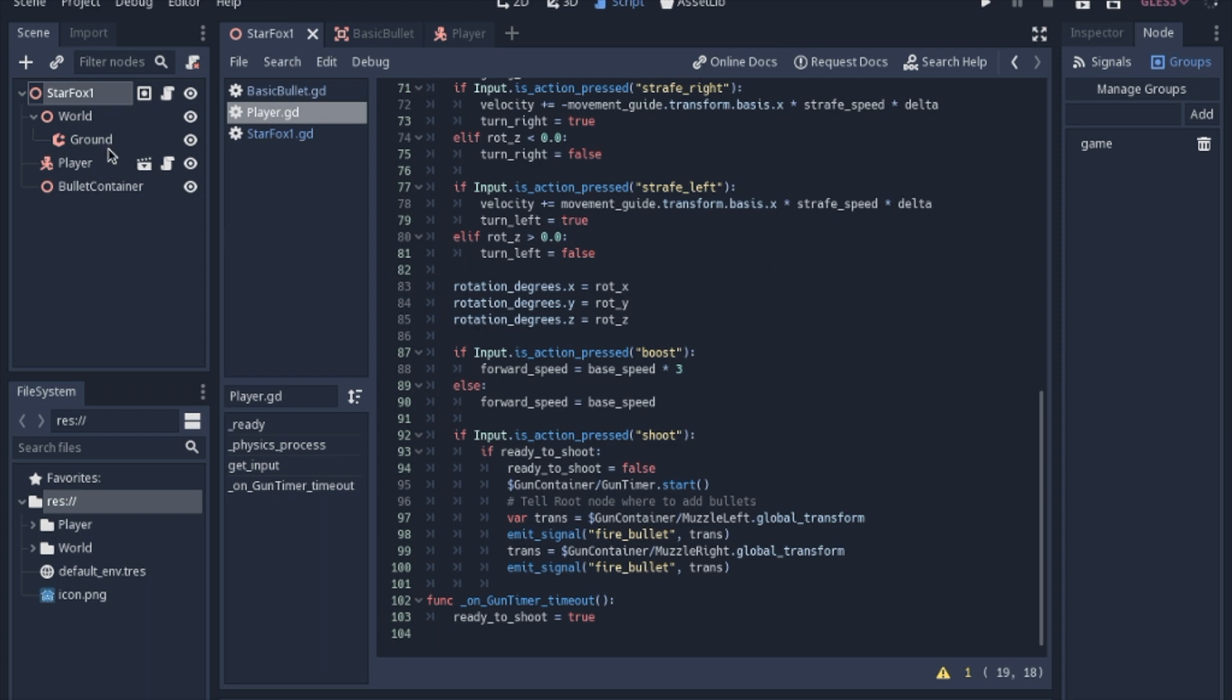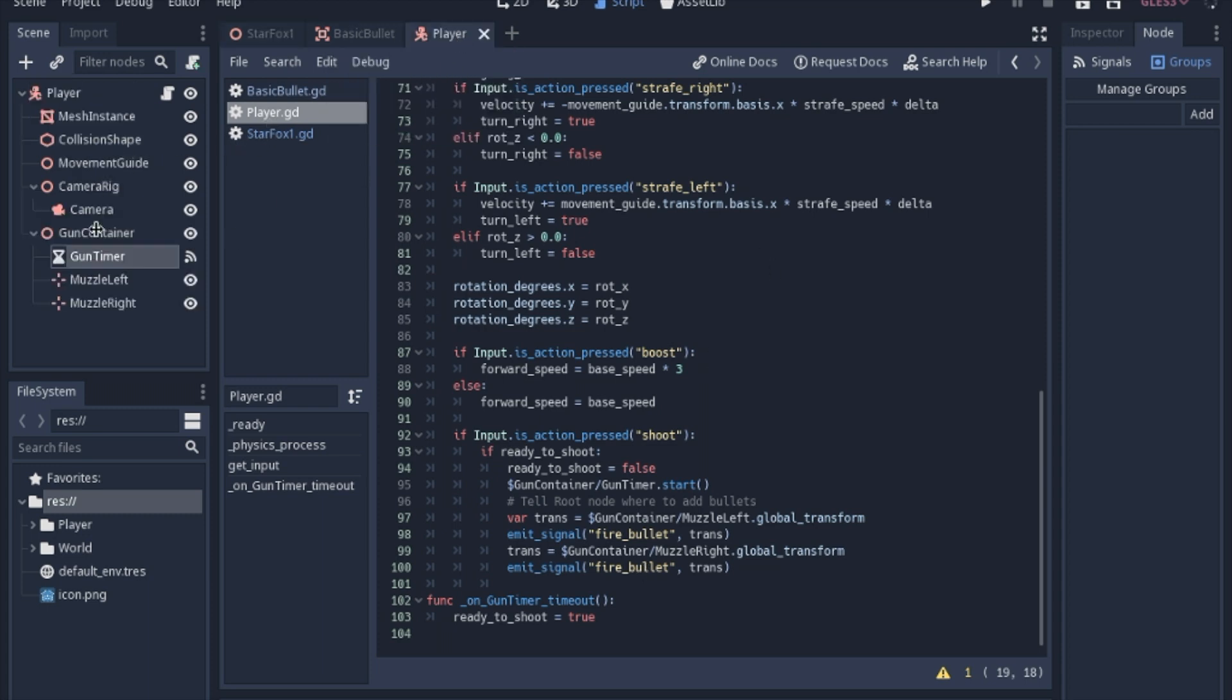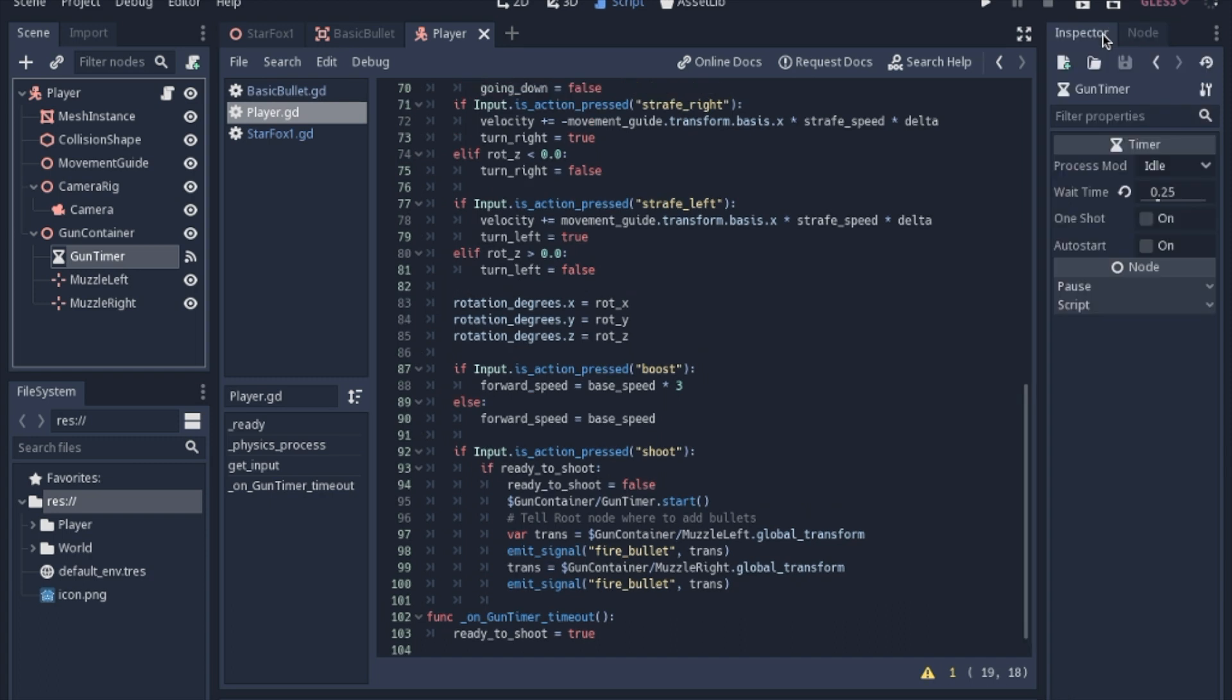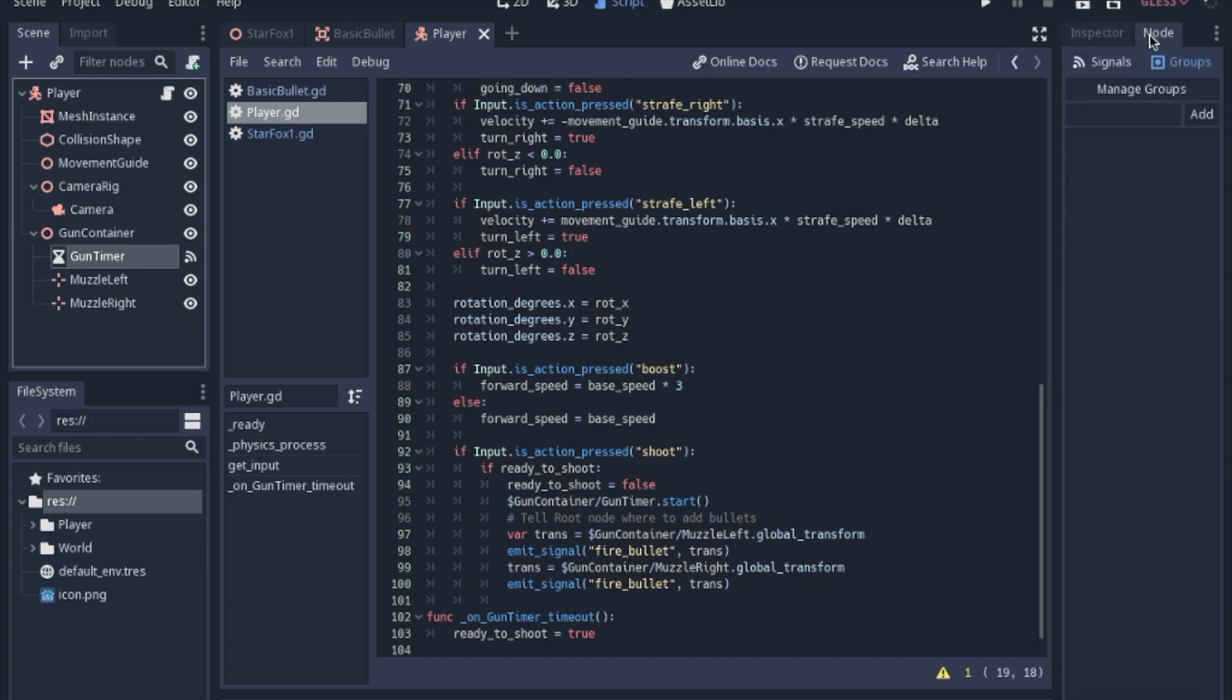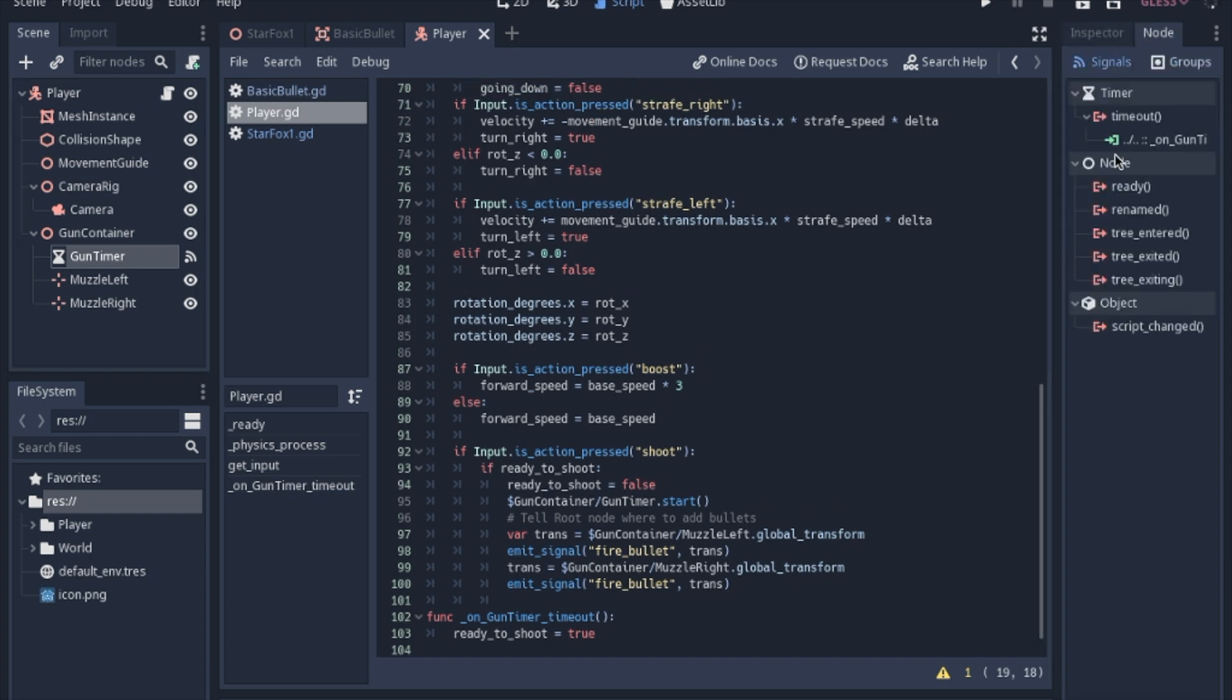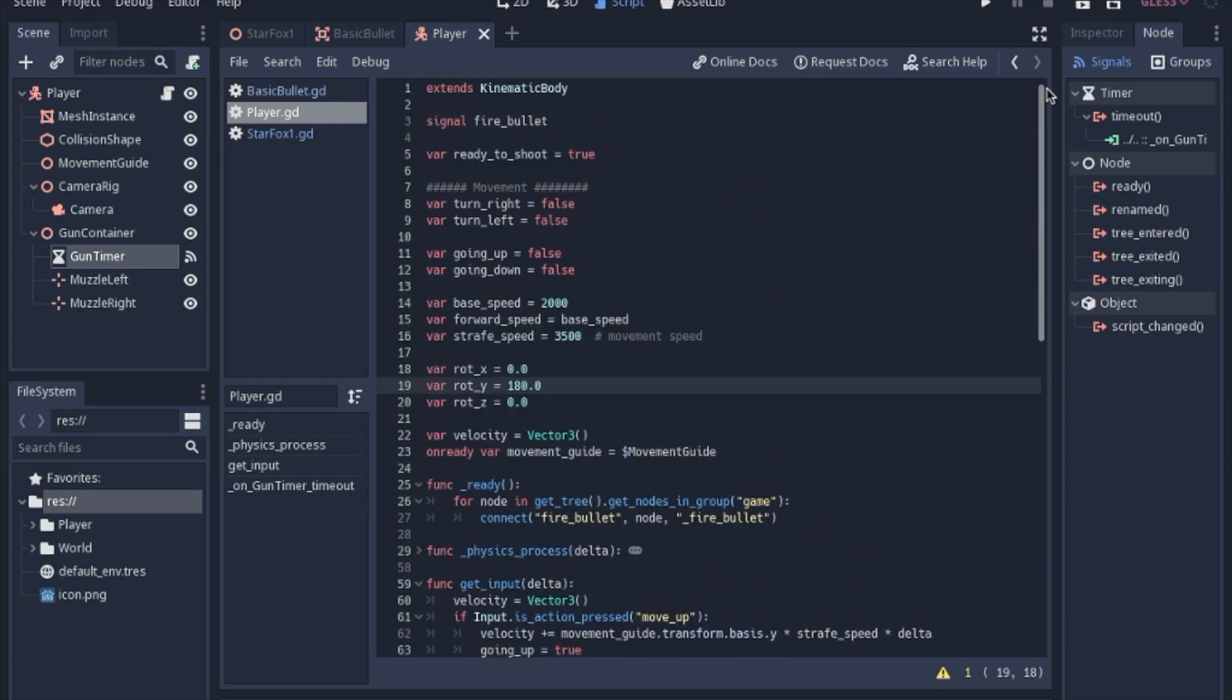When you have the timer on the player, most of you probably know this already, but you set the signal, timeout, and then it'll put this function at the bottom and you just have to turn ready_to_shoot back to true because otherwise it'll never pass this if check and you won't be able to shoot more than once since it started out as true.